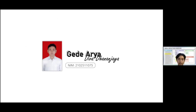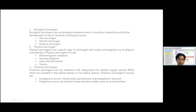My name is Gediyah Rediparananjaya, with the last three digits of NIM 075. Biological carcinogens include pyrogenic carcinogens, parasitic carcinogens, and bacterial carcinogens. Physical carcinogens include electromagnetic radiation, ionizing radiation, hard and soft materials, and trauma. Chemical carcinogens include reactive oxygen species, divided into free radical species and non-radical species.